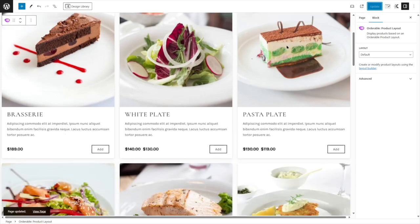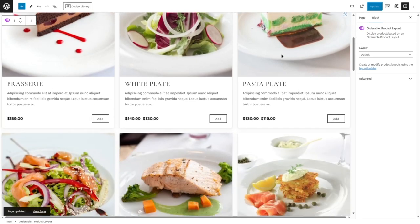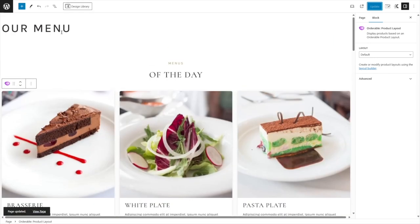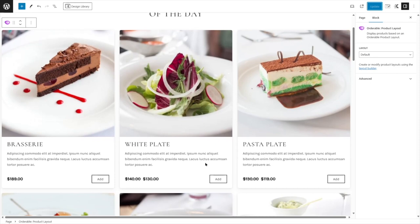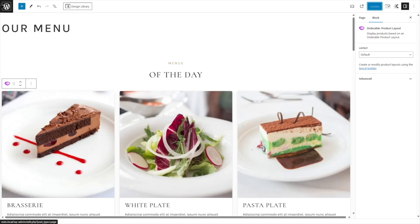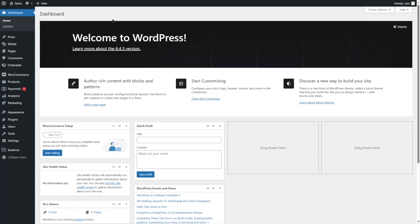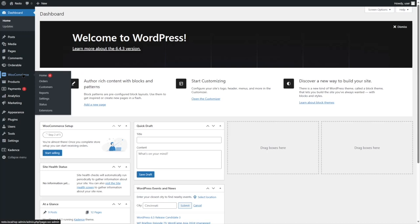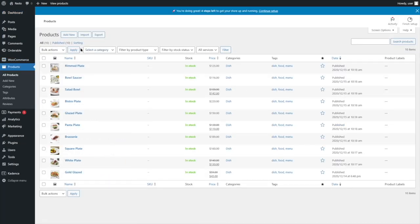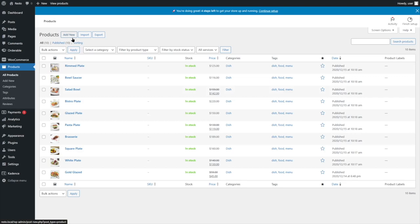You can see all these products are already added — these are through the Cadence theme. We're using the Resto starter template, so these food products were added by the starter template. But I'm going to show you how you can create your own food product. Let's go back to our dashboard. We have WooCommerce installed, so let's click on Products. These are all our products. If you're using a different theme, you might not see any of these items. You can click the Add New button to add your own food item.